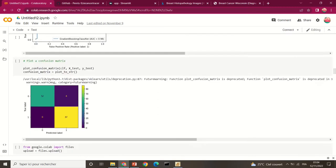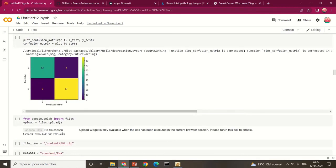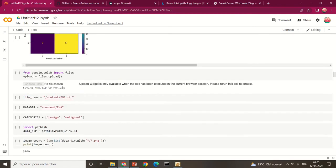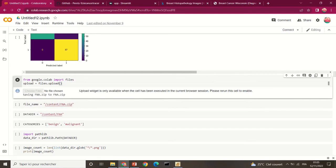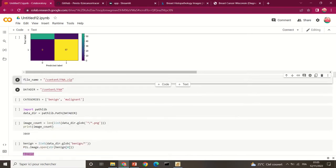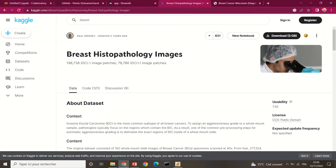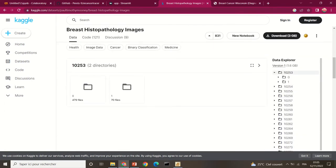Once we have the confusion matrix and the ROC curve, we can build the convolutional neural network model. For the file structure, you download all the image files and save them into a general folder with two subfolders: one for benign and one for malignant.